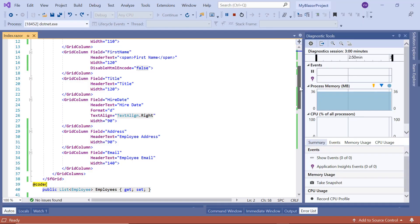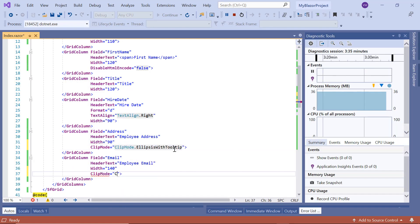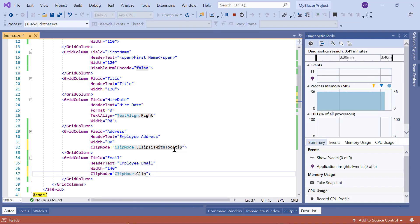I set the ellipses with tooltip option for the address column and the clip option for the employee email ID column.